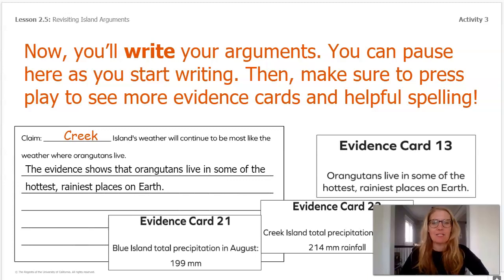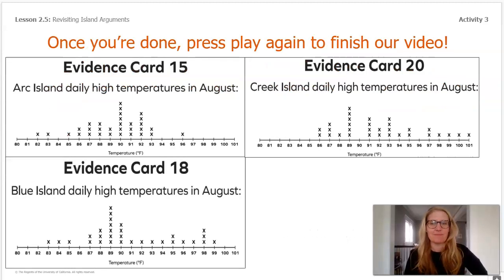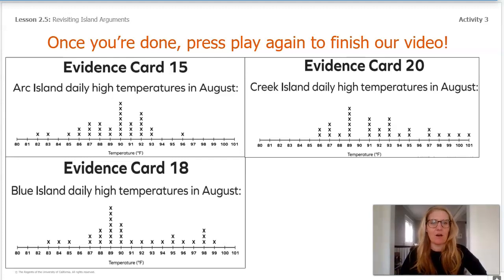I even started a sentence for you. Underneath the claim it says, 'The evidence shows that orangutans live in some of the hottest, rainiest places on earth,' just like evidence card 13. Here are three more evidence cards for you to use. These all have an example of the daily high temperatures in August for each of the three islands. Use these in your claim, and remember, once you're done, press play so we can finish our video.